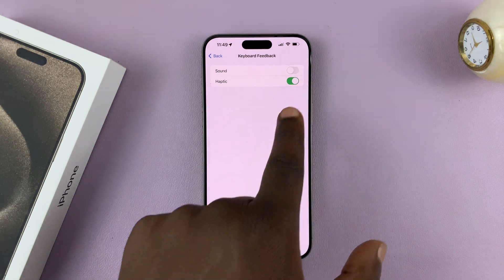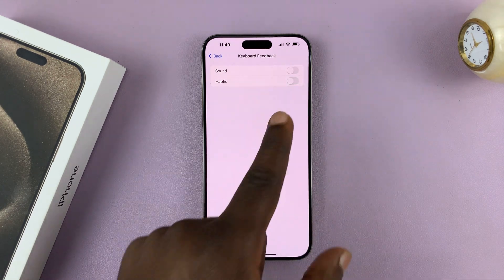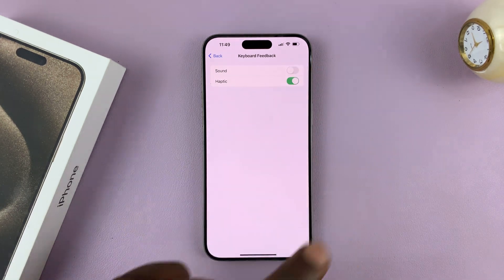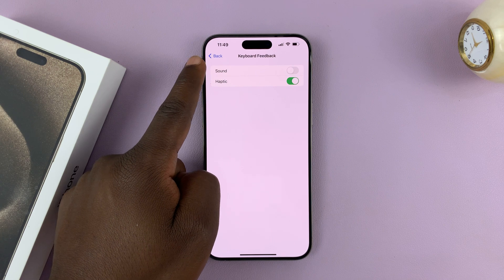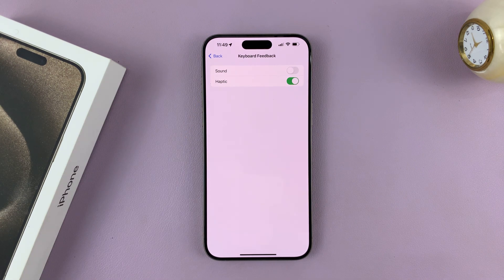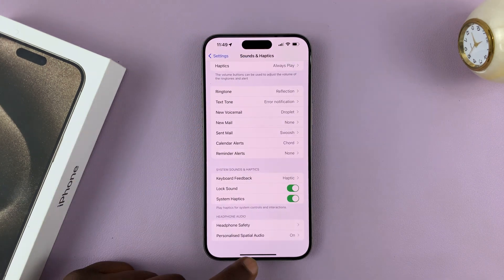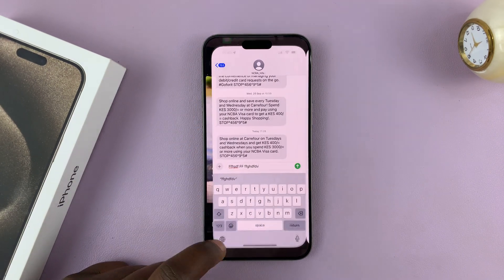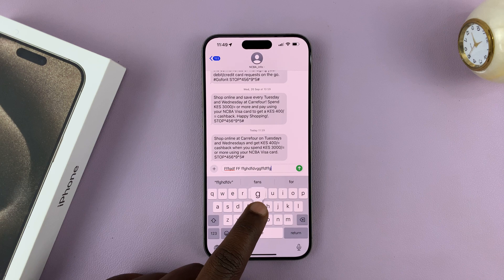If you also want to turn off haptics for the keyboard, you can disable that as well. But this video is mainly about turning off the keyboard sound on your iPhone keyboard. So now when you go back to a keyboard, it's completely quiet.